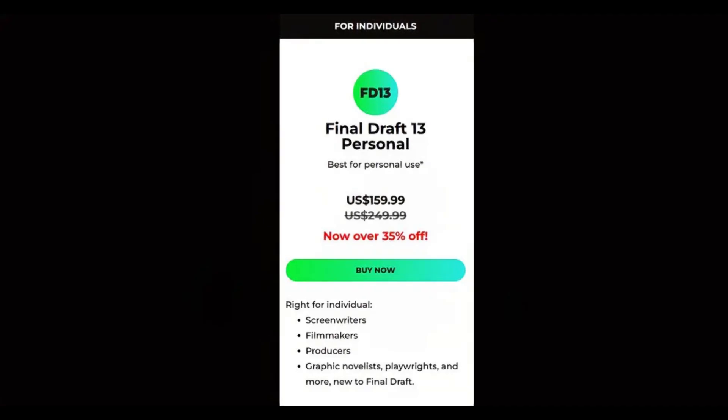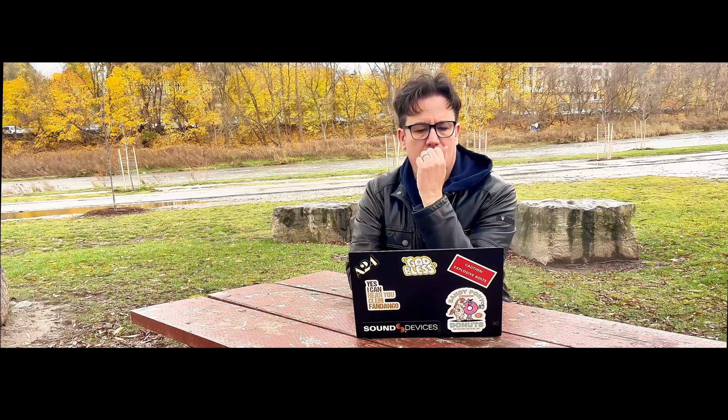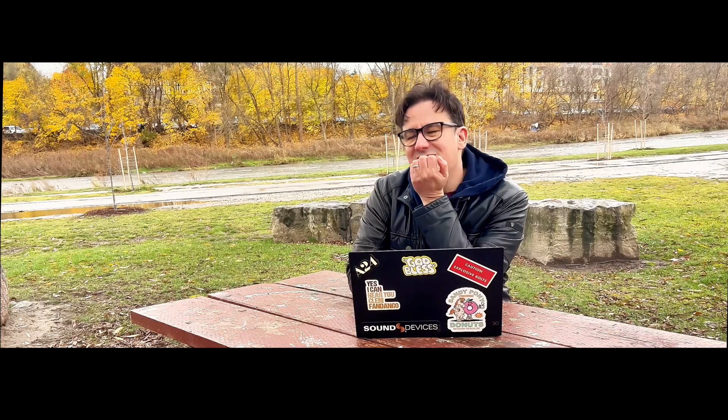But before you decide on Final Draft, there are two issues we really need to talk about. One is the price — Final Draft normally lists at $249, but at the time of recording it's on sale at $159. Even at this reduced price, Final Draft is still an expensive option. But for me, the biggest issue is speed. I found that Final Draft 13 was so slow on my laptop I just couldn't take it anymore, and I had to switch to another program that's compatible with Final Draft. And coincidentally, that software is next on the roundup.